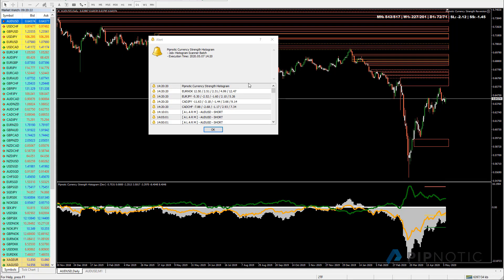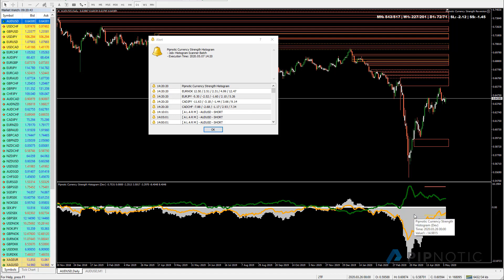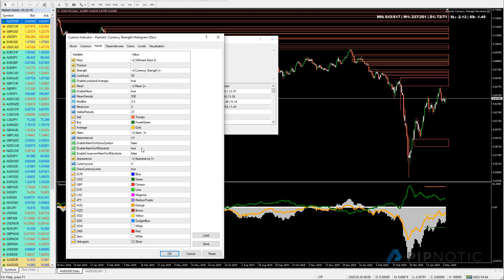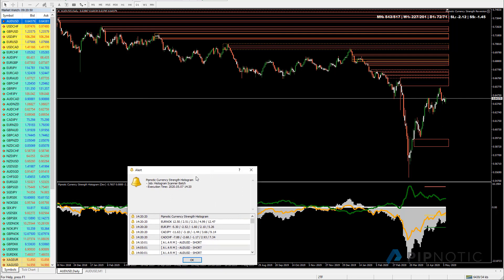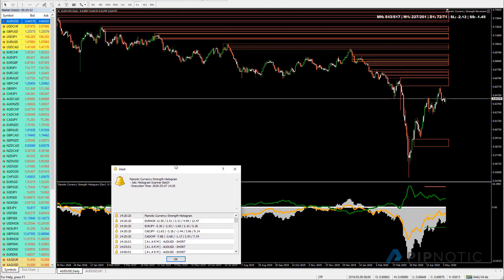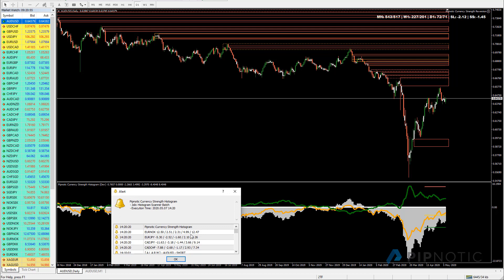We've got a couple of hits here. My alarms look different because this is a development version of the software, but they'll also look like this. It'll show, for example, Australian dollar American dollar short. Where the number is positive it'll be a short, where it's negative it'll be a short as well, and where it's positive in the other direction it'll be a long. I'm going to disable this so we don't cause it to run again, and then we'll go to these symbols one by one.